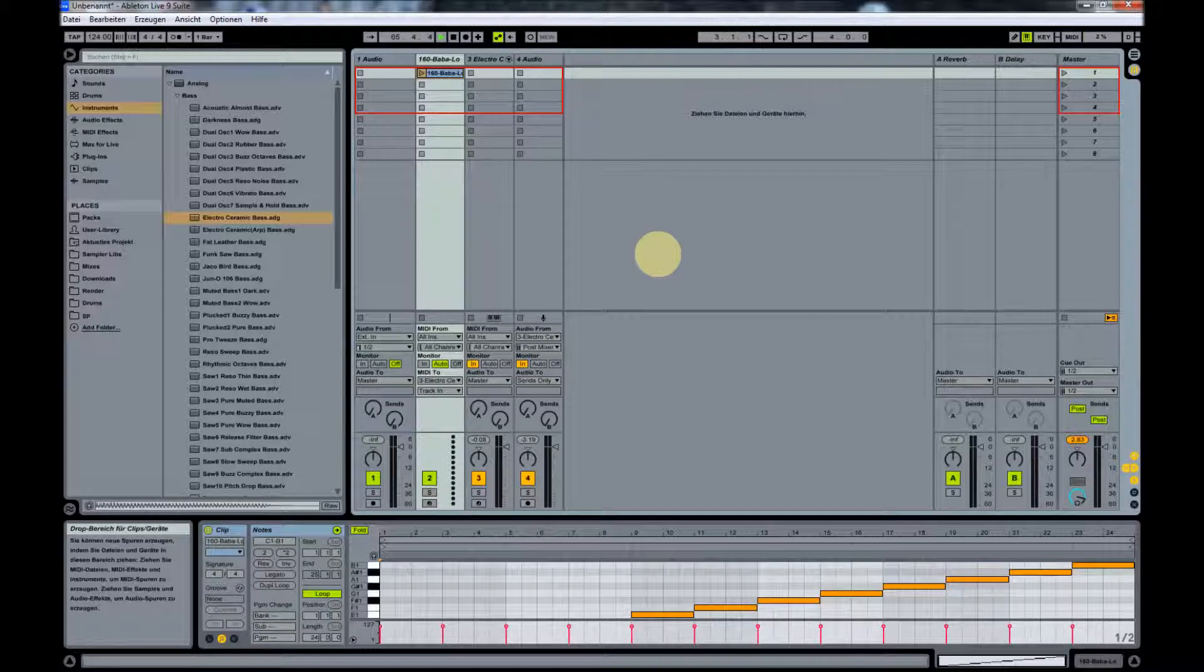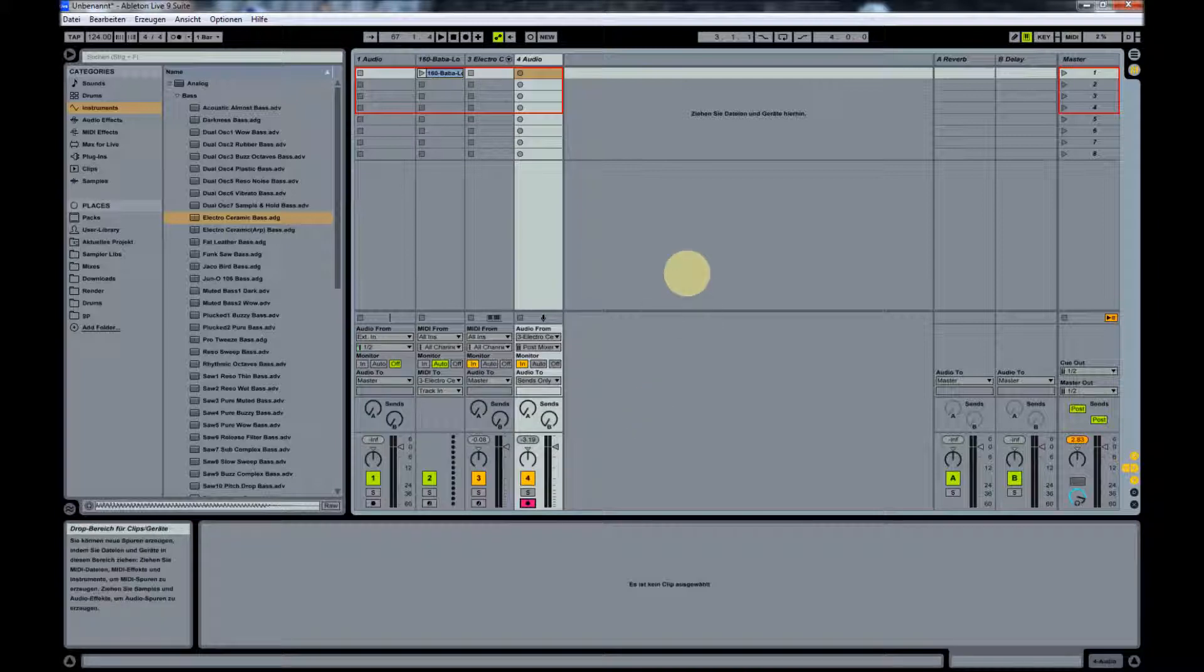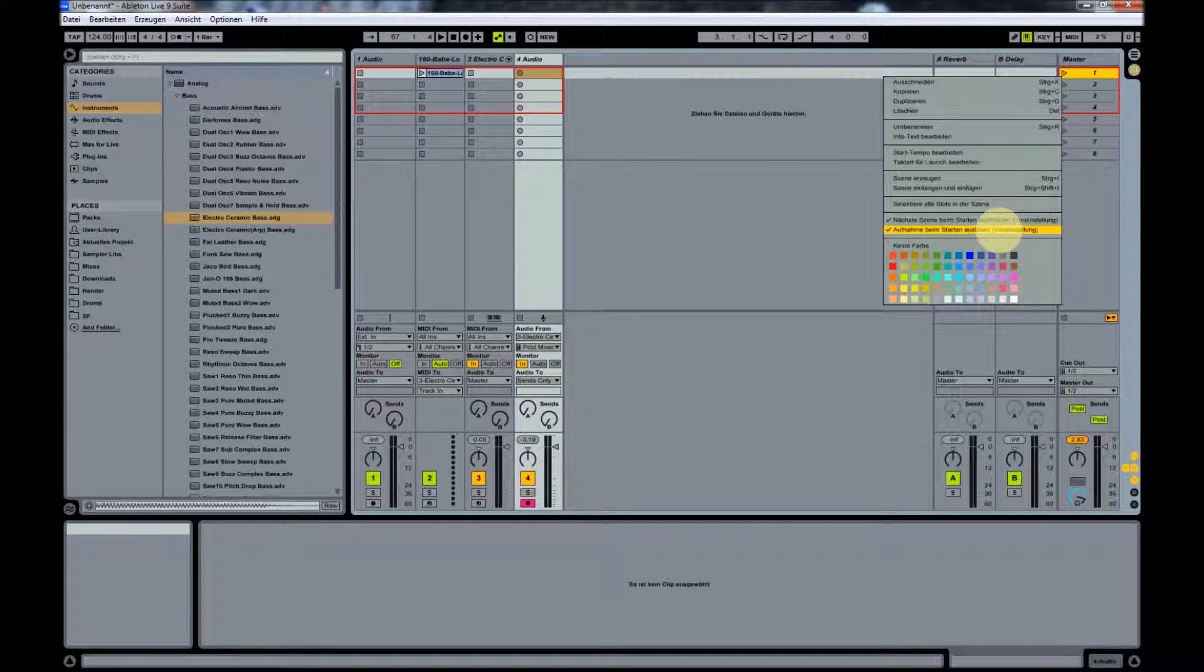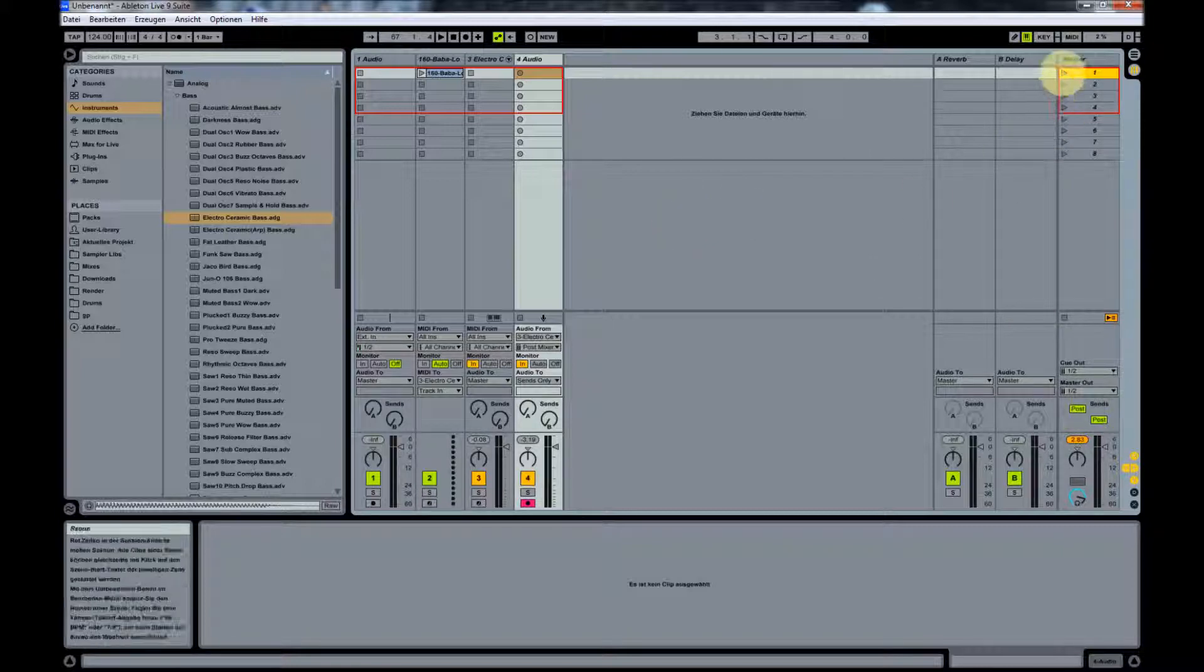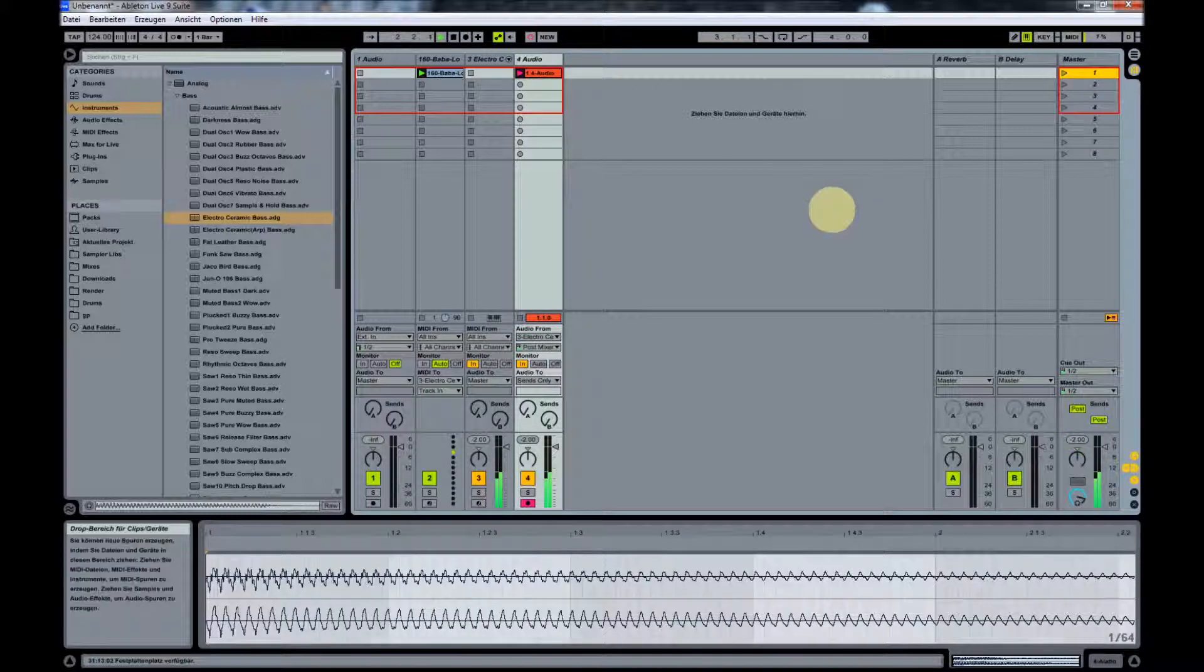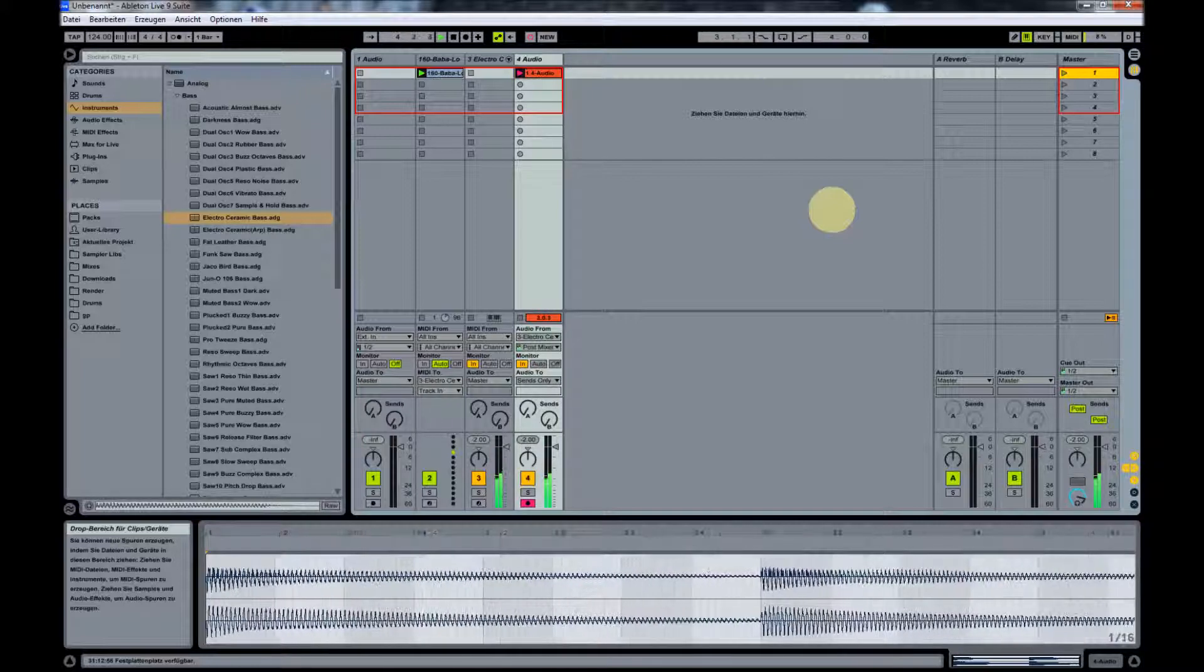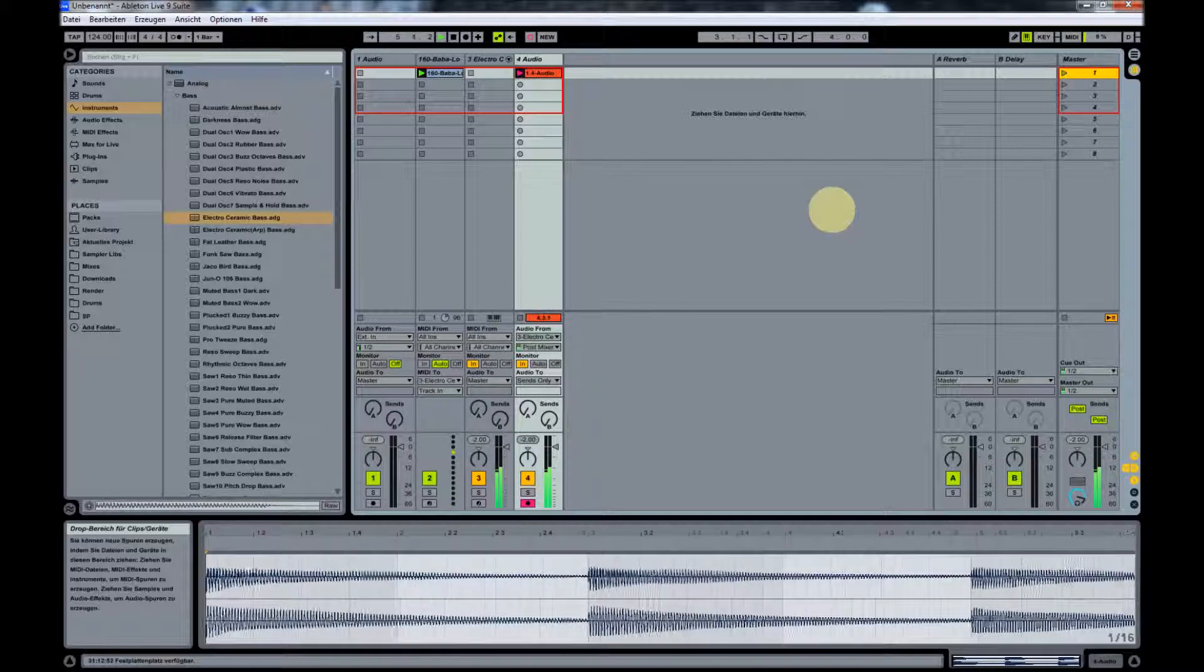Now basically all we have to do is set this track on recording. Here on the scene launch, I selected start recording when launching the scene. This is just for convenience - you don't need to do this, but it's a little easier. All you do is press this button here and you start sampling your synth. So far, so simple, right?